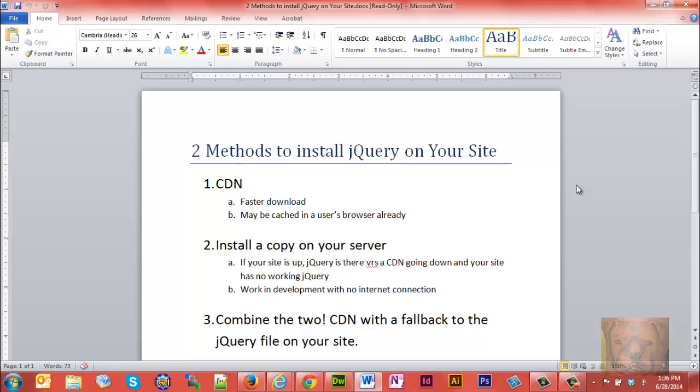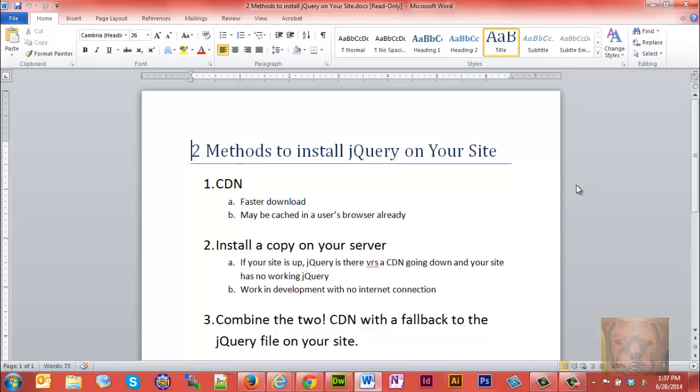The second method is to install a copy on your server. If your site is up, jQuery is there. If you have just a CDN and your site is up but the CDN is down, you're not going to have jQuery working on your site. Putting a local version allows you to work in development when you have no internet connection.